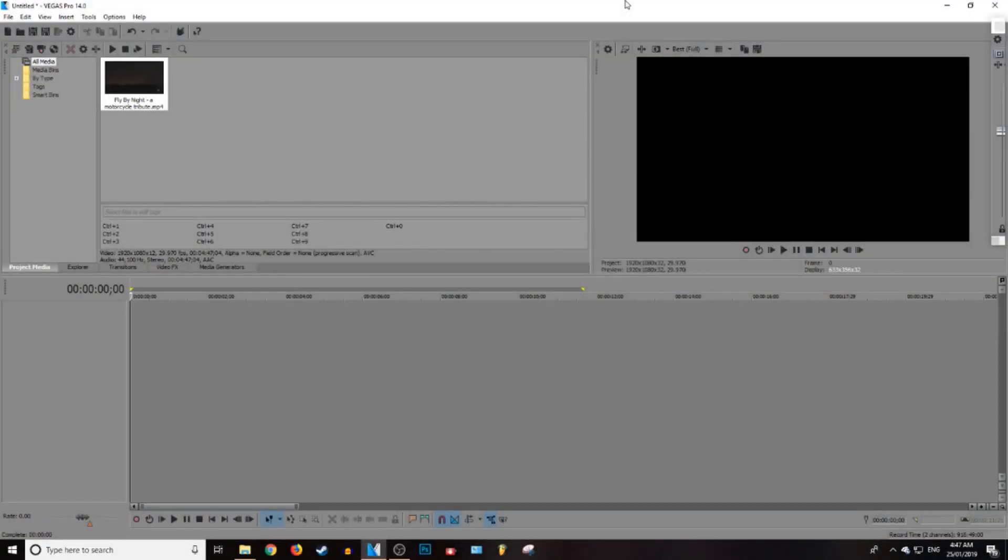What is up everybody, Gistic here, and today I'm going to be showing you guys how to remove video or audio footage in Sony Vegas. Let's get into it.